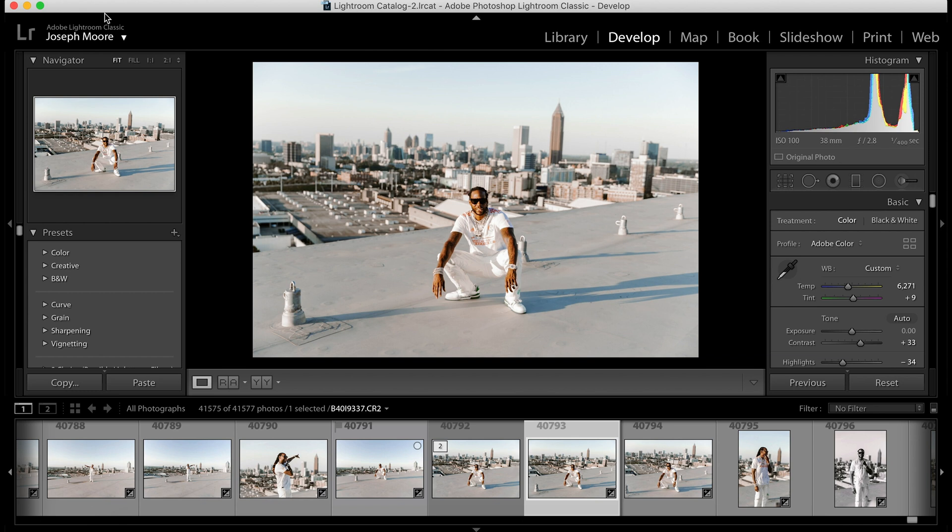In today's quick tutorial, let's take a look at how we can take our photos from Lightroom to Photoshop and then back into Lightroom for export — basically a Lightroom to Photoshop round-trip workflow.